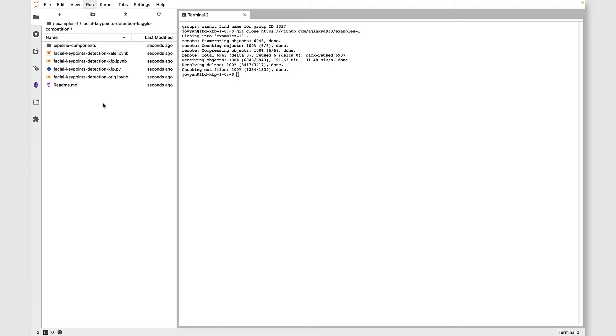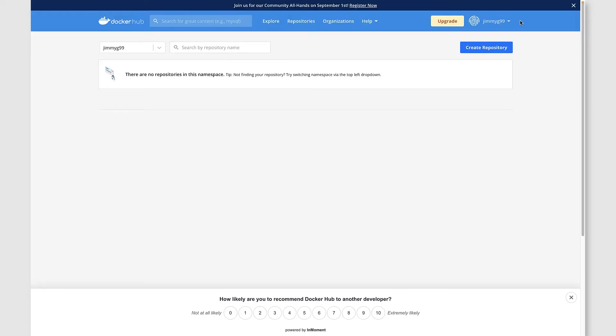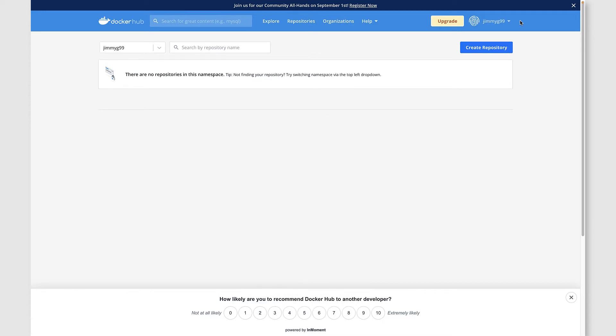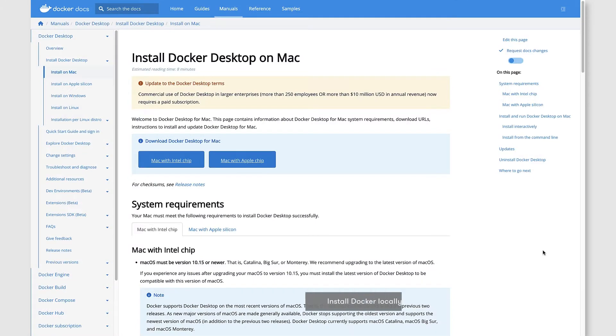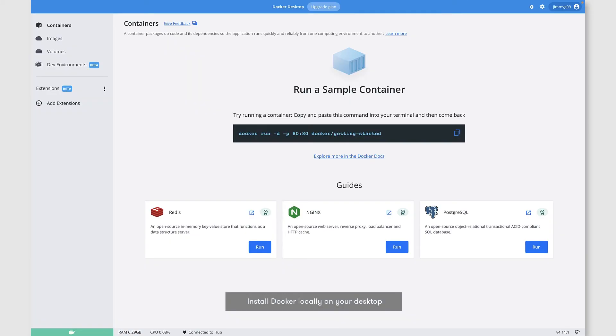Next up, go to Docker Hub and set up an account if you haven't already done so. With that completed, install Docker locally as well. I'm doing it on a Mac. You can see that I have the app up and running.